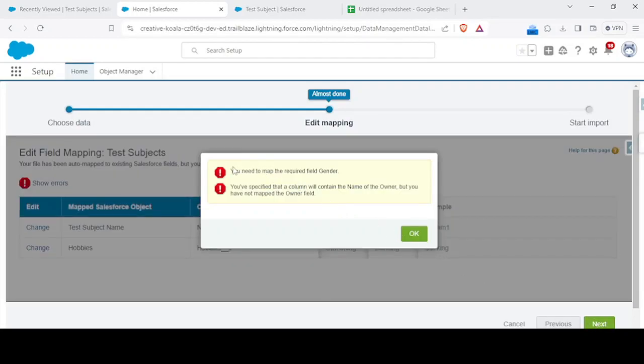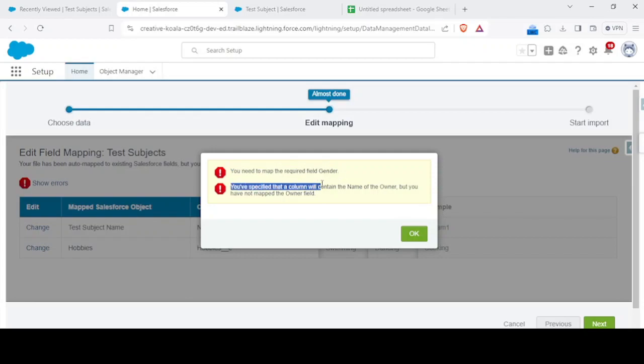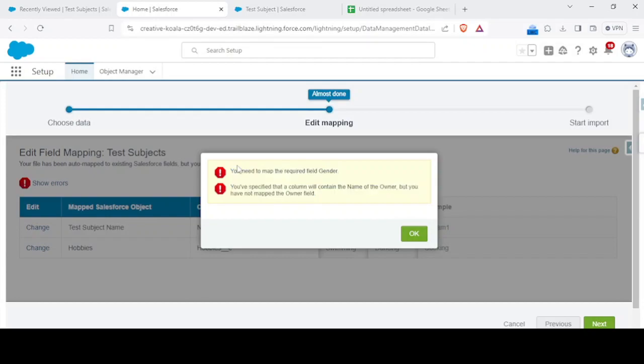Now guys, what you got? You got an error in here only. You need to map the required field gender. You specified a column that will contain the name of the owner, but you have not mapped the owner field, right?